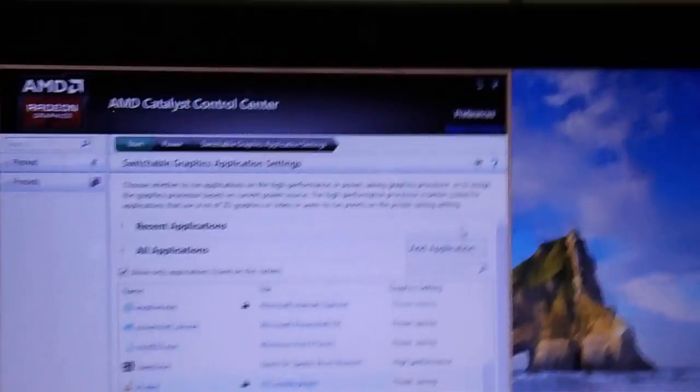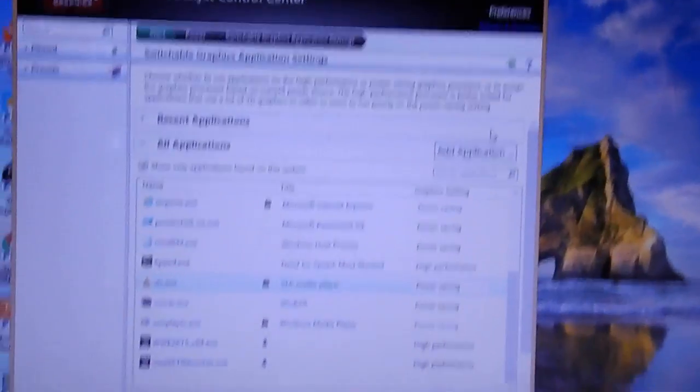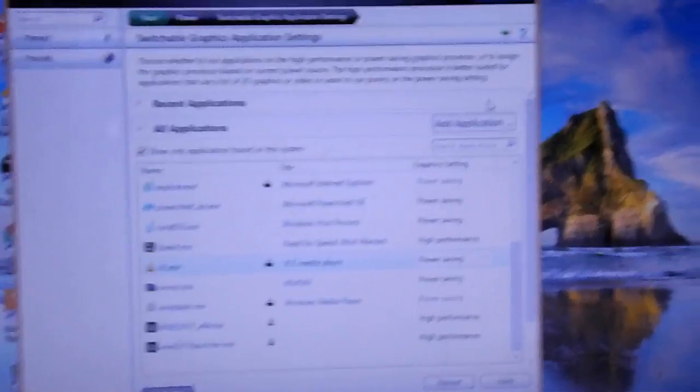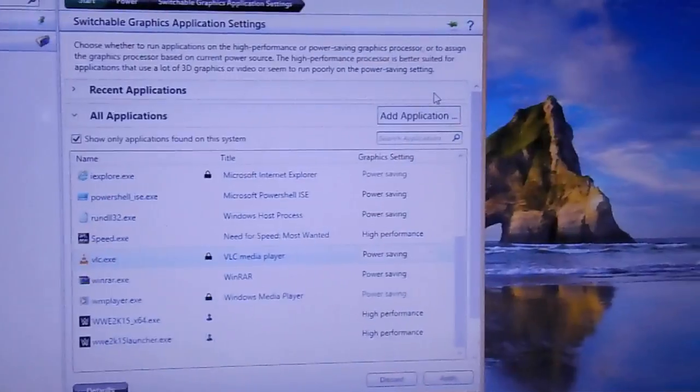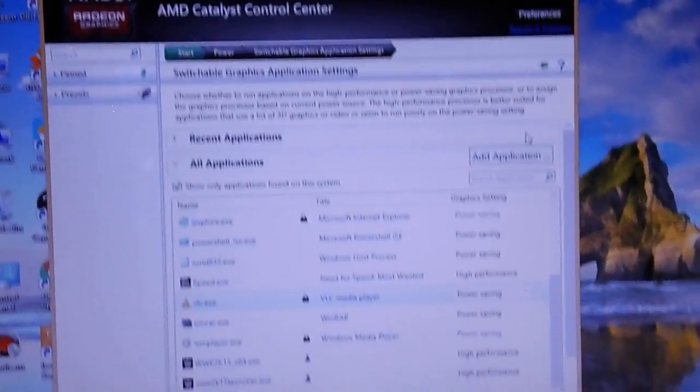Now Need for Speed will run on your AMD graphics, not on your Intel HD graphics. This was the method to switch from Intel HD Graphics 4000 to AMD Radeon or any other AMD graphics.